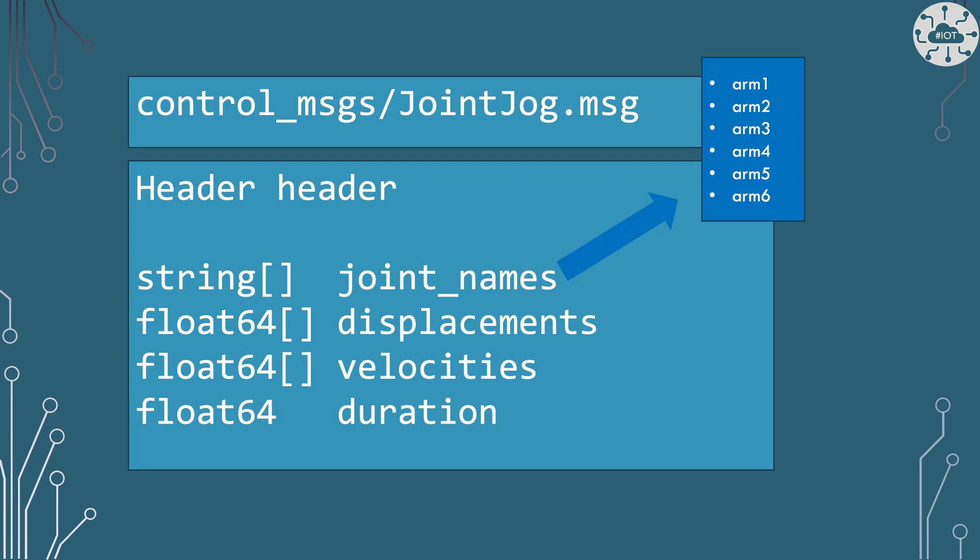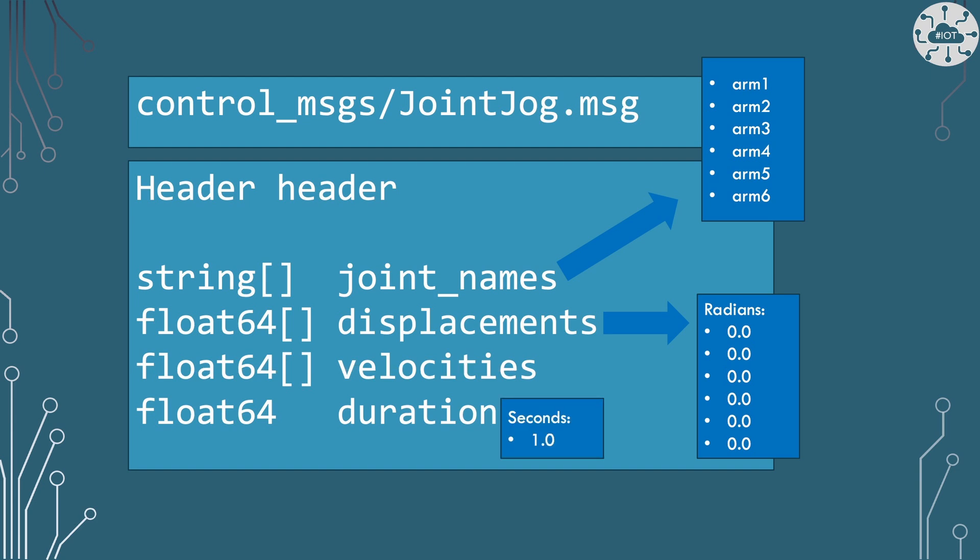Our joint names are going to be all of the names of the joints on this robot, which are arm one to arm six. The angles then will be in radians, we won't use velocity, and the duration will be in seconds. So I'm sticking to SI units to define all this and to use all this.